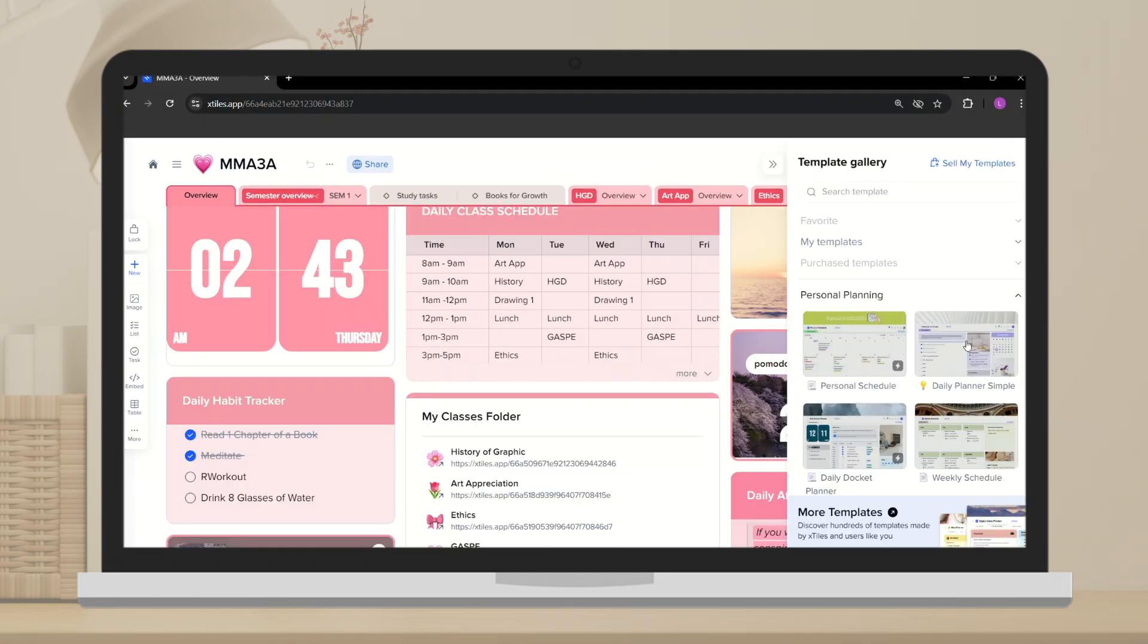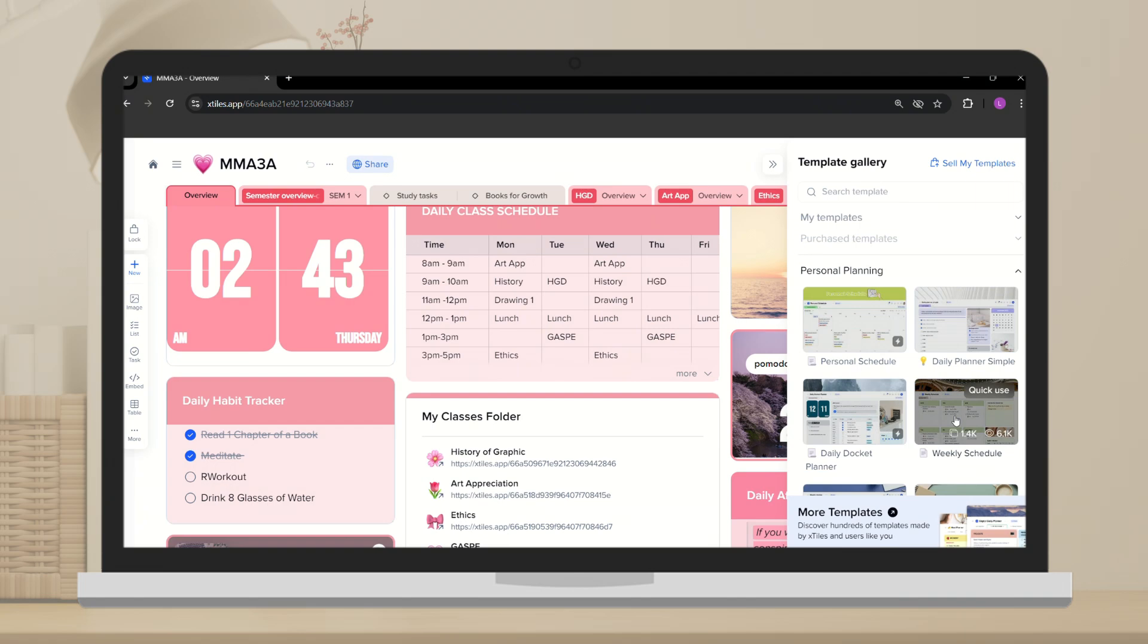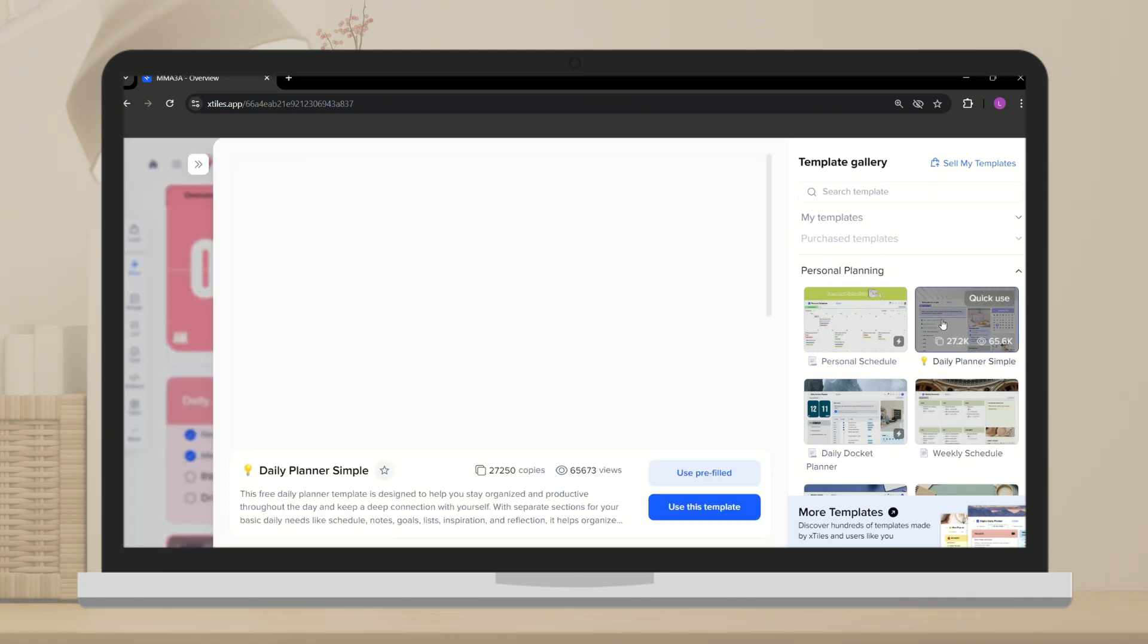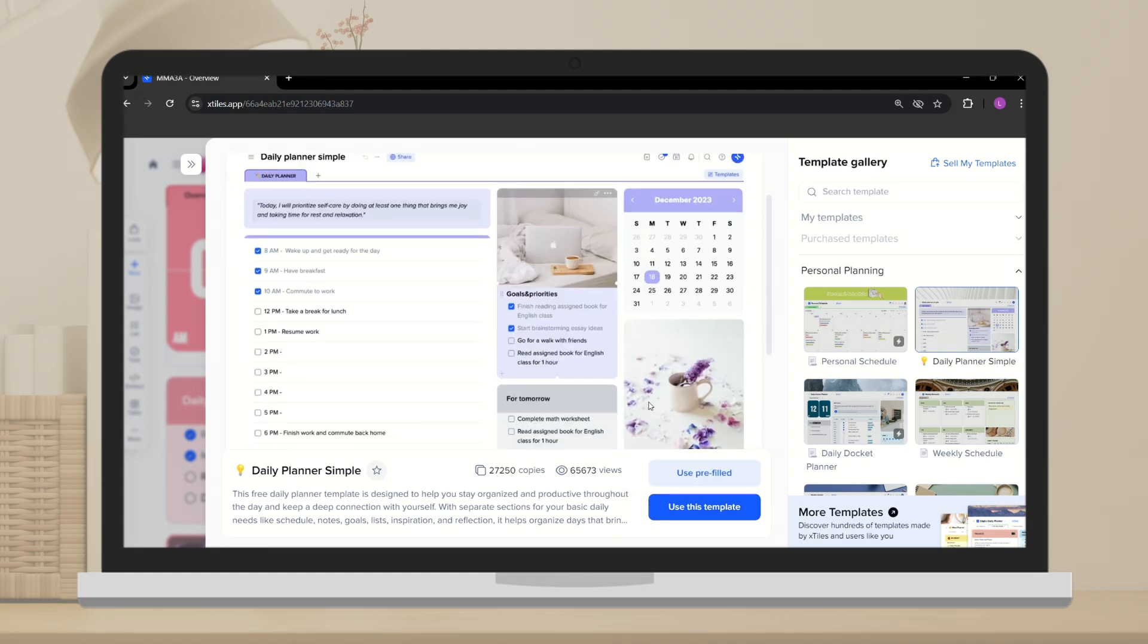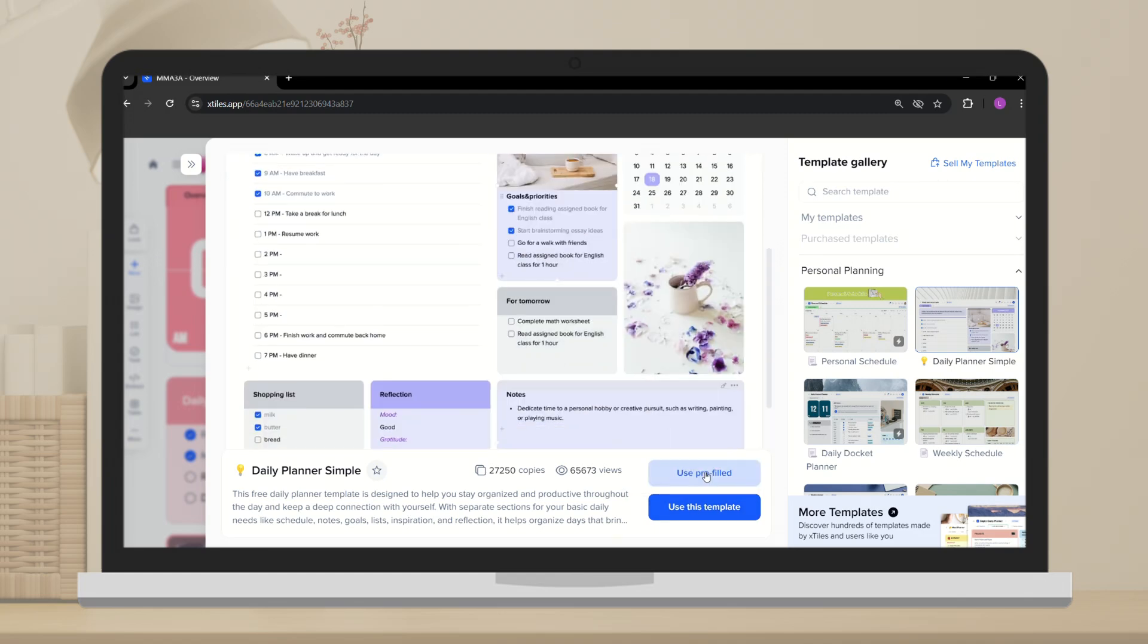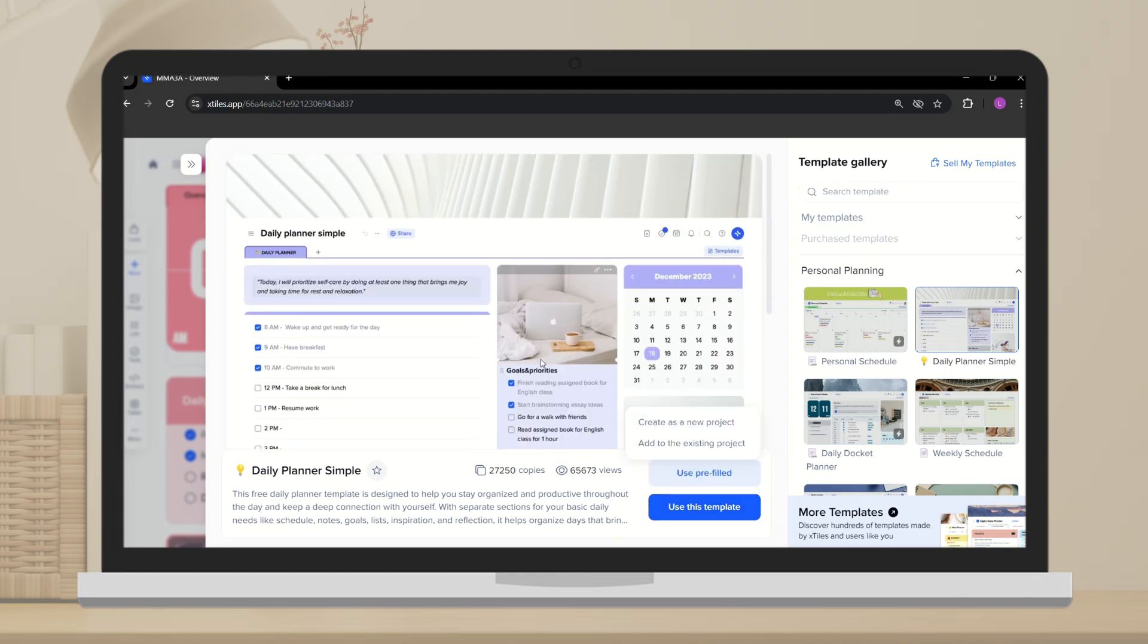xStyles offers a variety of templates to suit different needs, from study planners and project trackers to personalized journals and to-do lists.